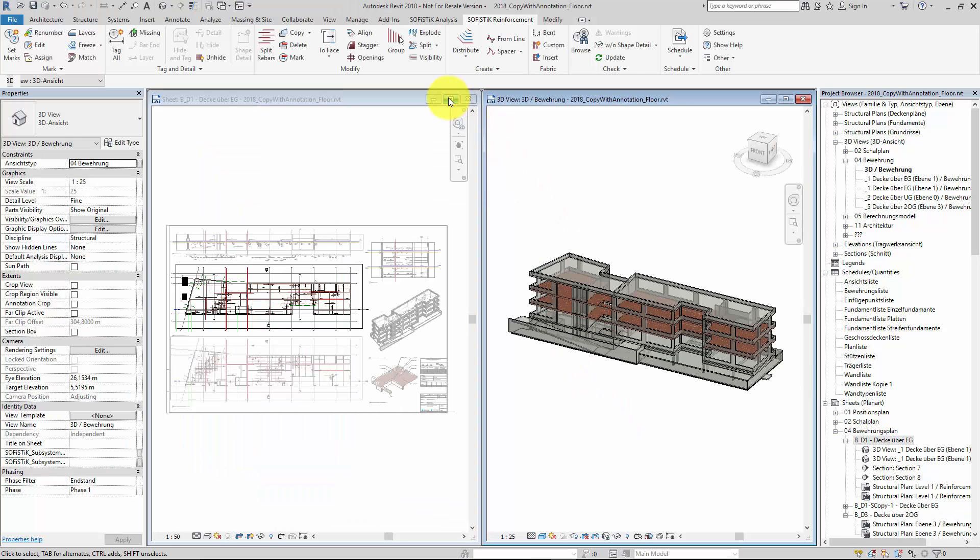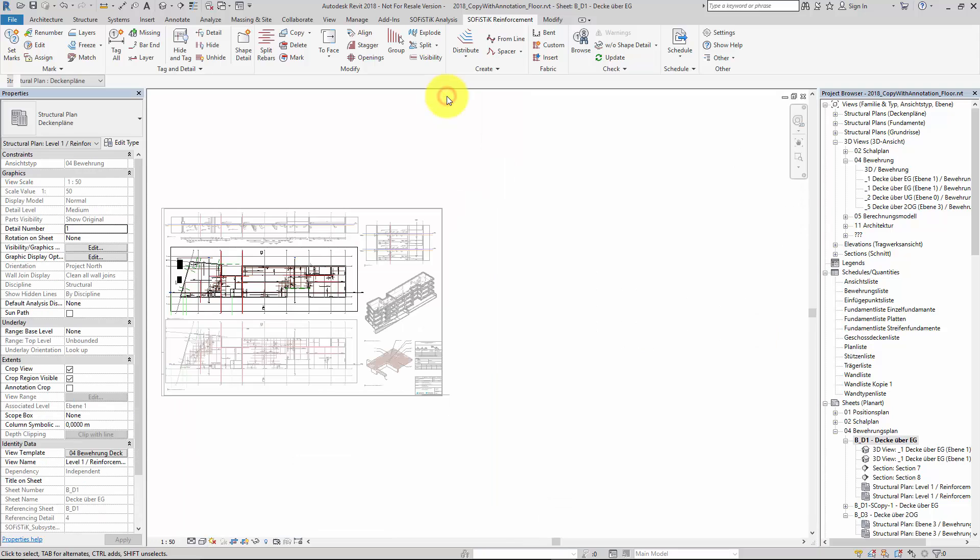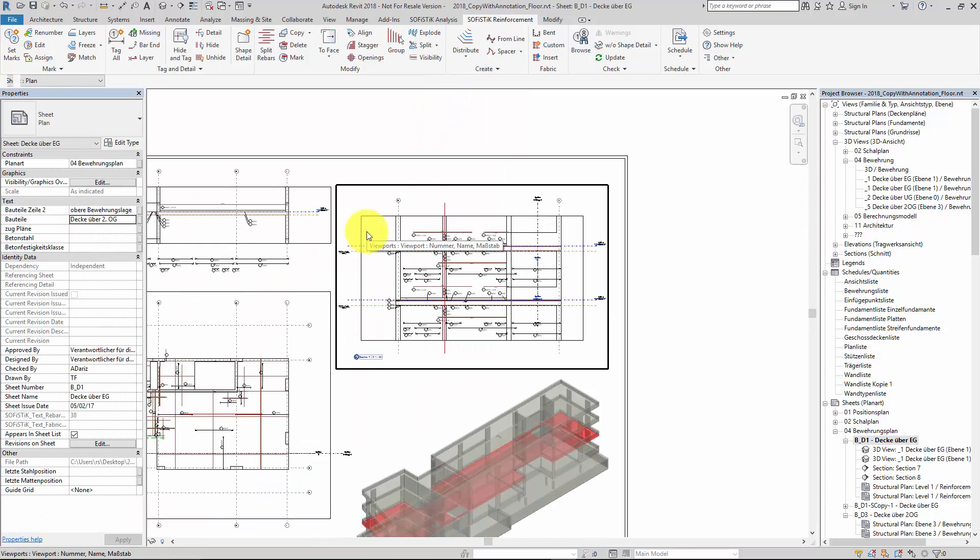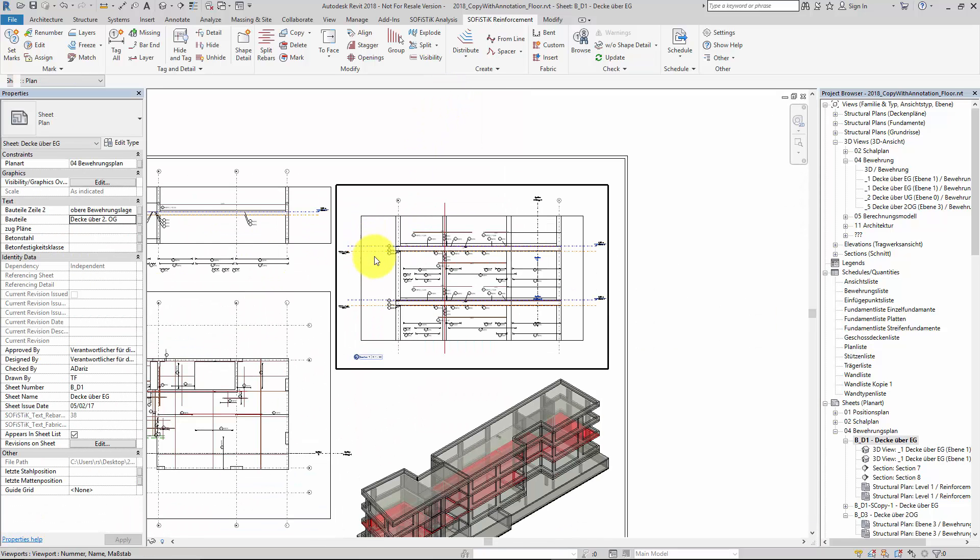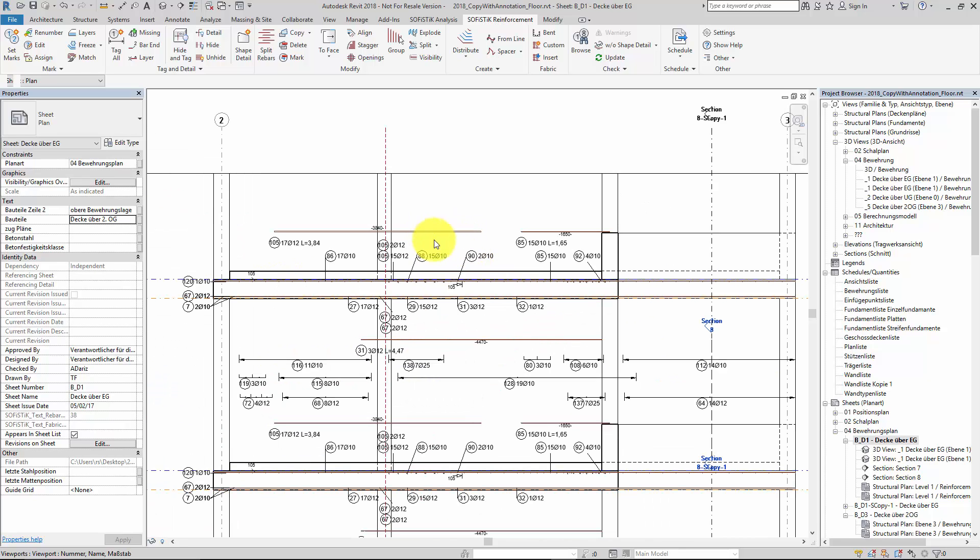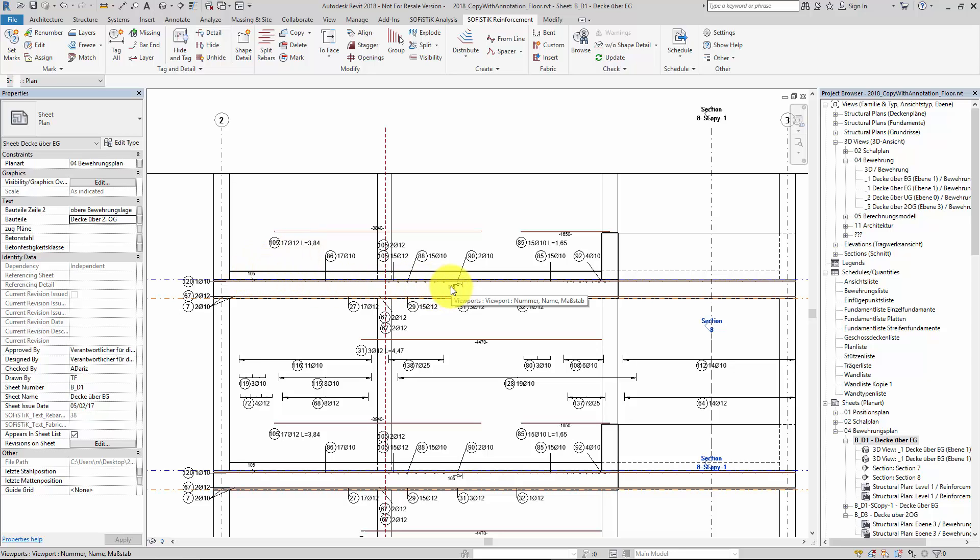In our sheet from before we see already that in section 7 we have a lot of newly created annotations and details. And we can see our bar end symbols appear at the same position and in the same style as we have chosen before.